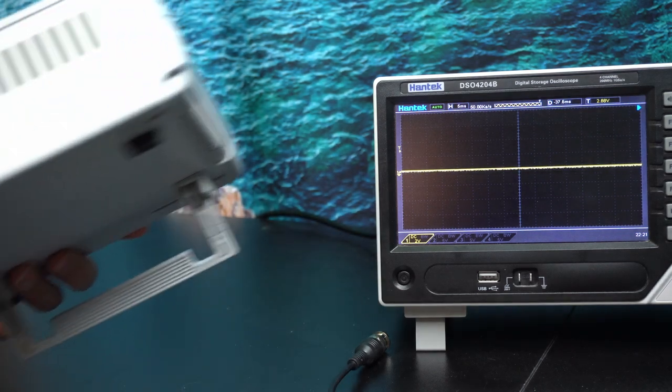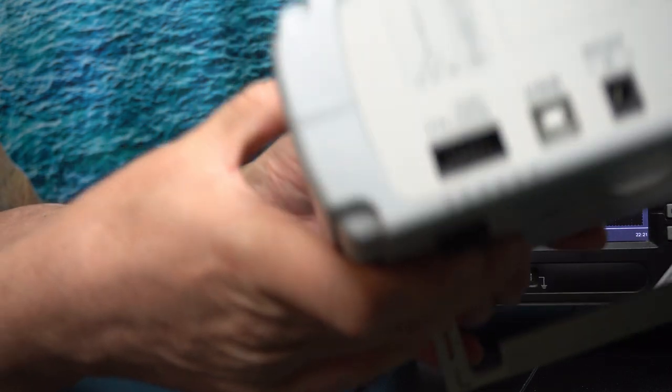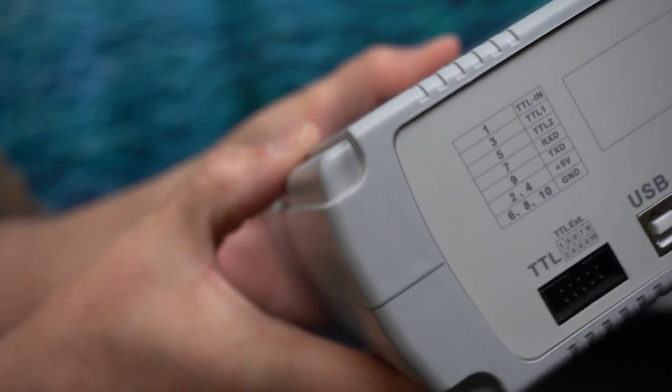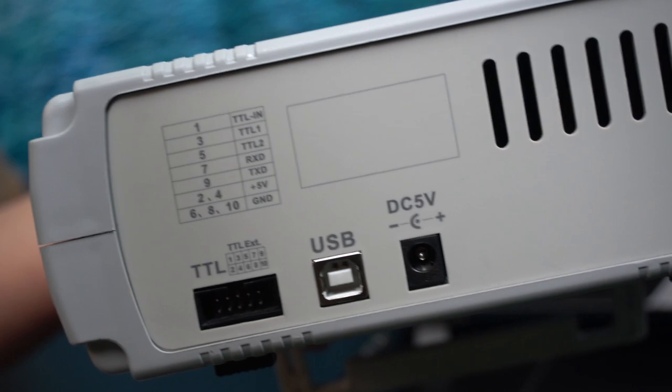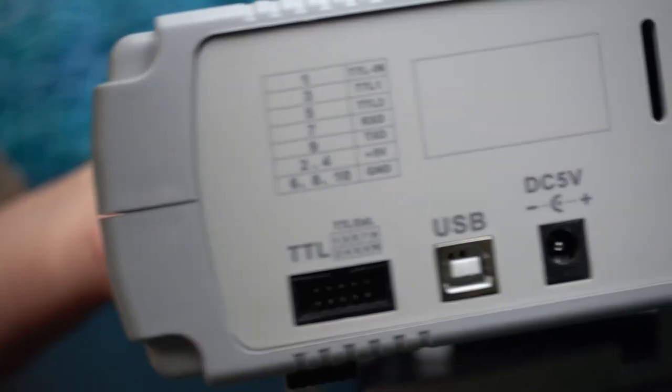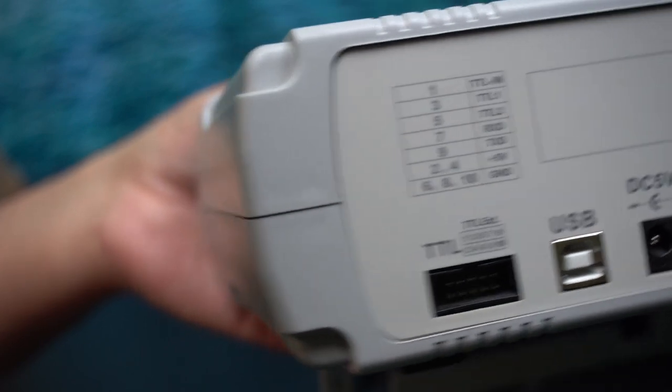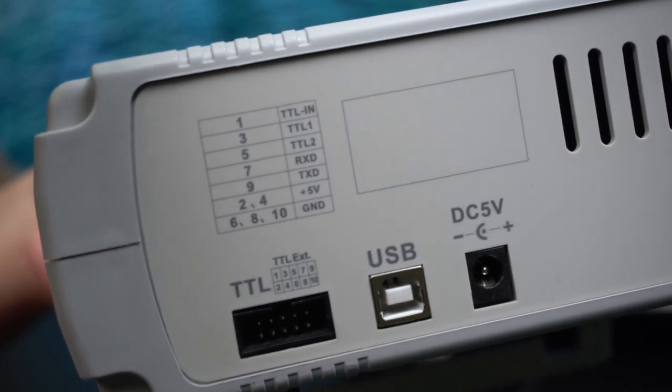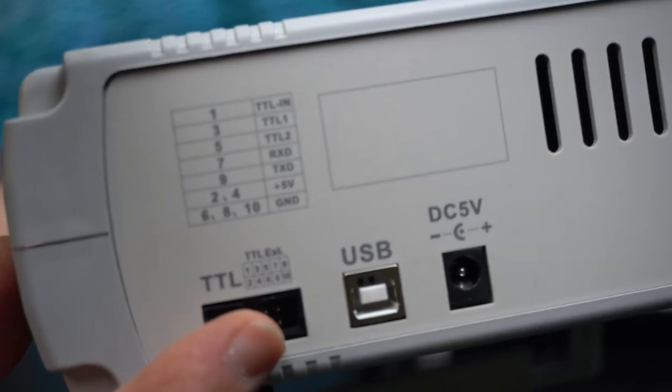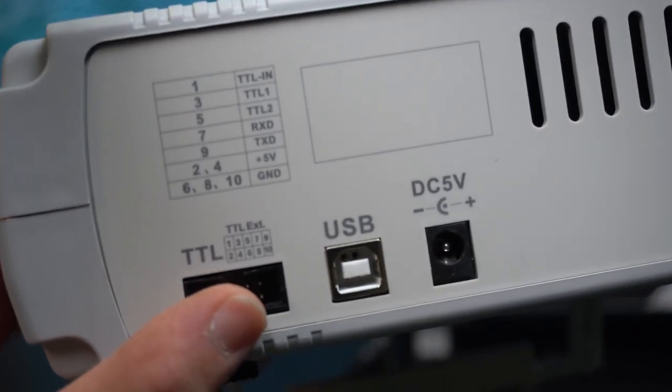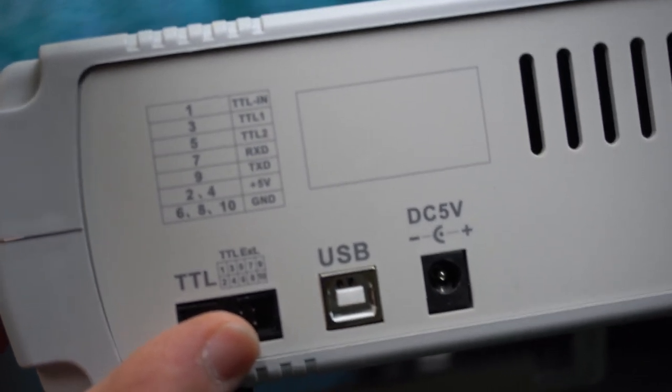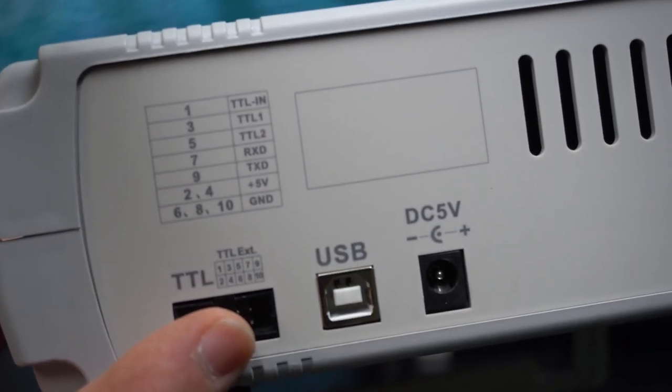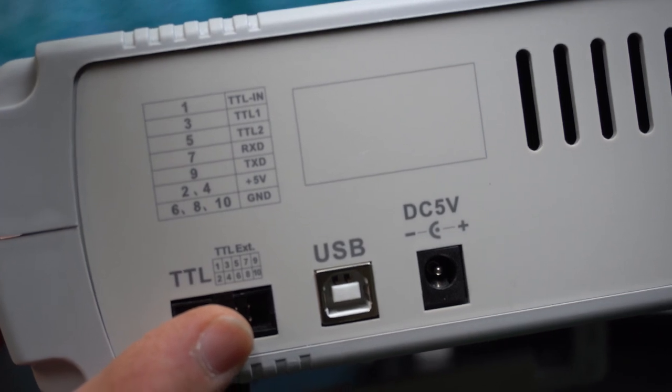It actually has a TTL connector. Let's see if I can get it to focus. I think we're getting there. So it has a connector in the back. What you can do there is you can trigger, edge trigger, the wave so that it starts at an appropriate section.